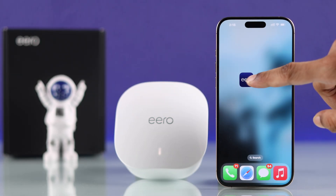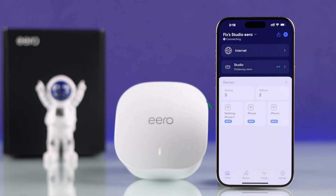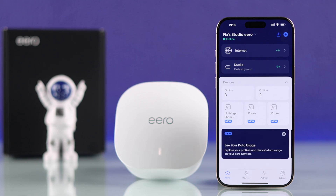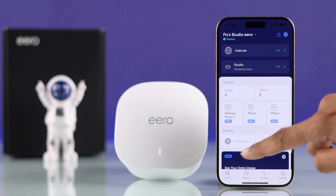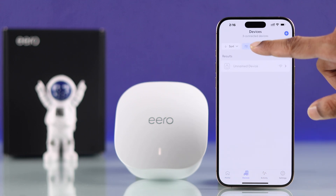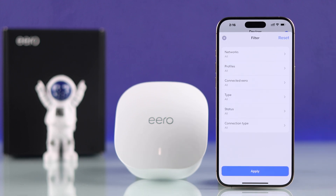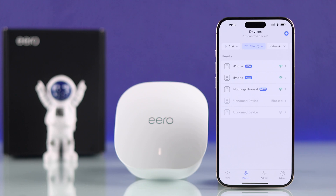To block a device, first open the Eero app. In the home tab, you'll see the number of online and offline devices. To view all devices that have previously or recently connected to your Eero, open either the online or offline list, then go to Filter, then Status. Check all the options, tap Done and Apply. Here you can see all devices that have connected to your Eero Wi-Fi system at some point.